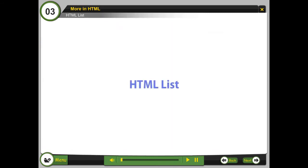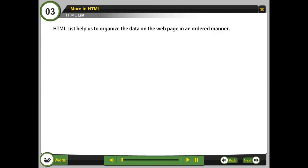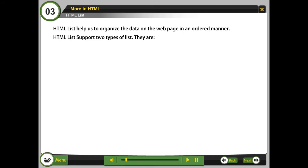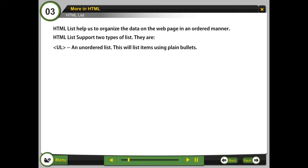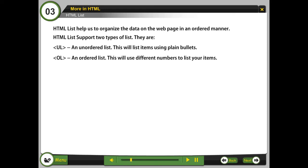HTML lists help us to organize the data on the web page in unordered manner. HTML lists support two types of lists: UL, an unordered list that will list items using plain bullets, and OL, an ordered list that will use different numbers to list your items.